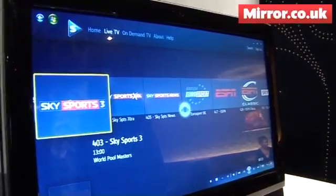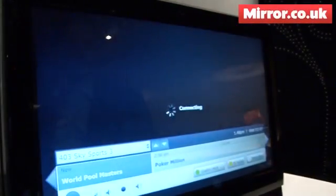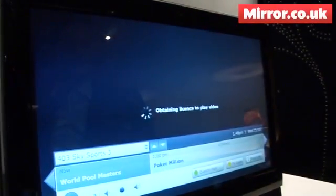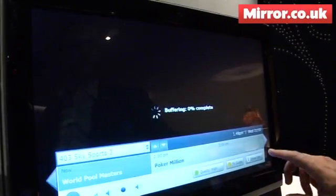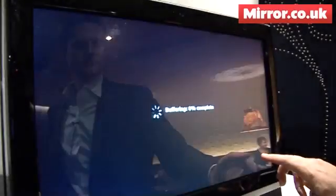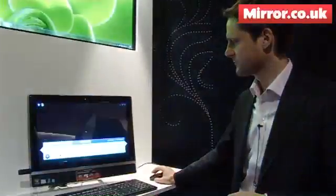We're very strong in sports, news, documentaries, and kids. I can drill into any one of these, and then play out the channel.